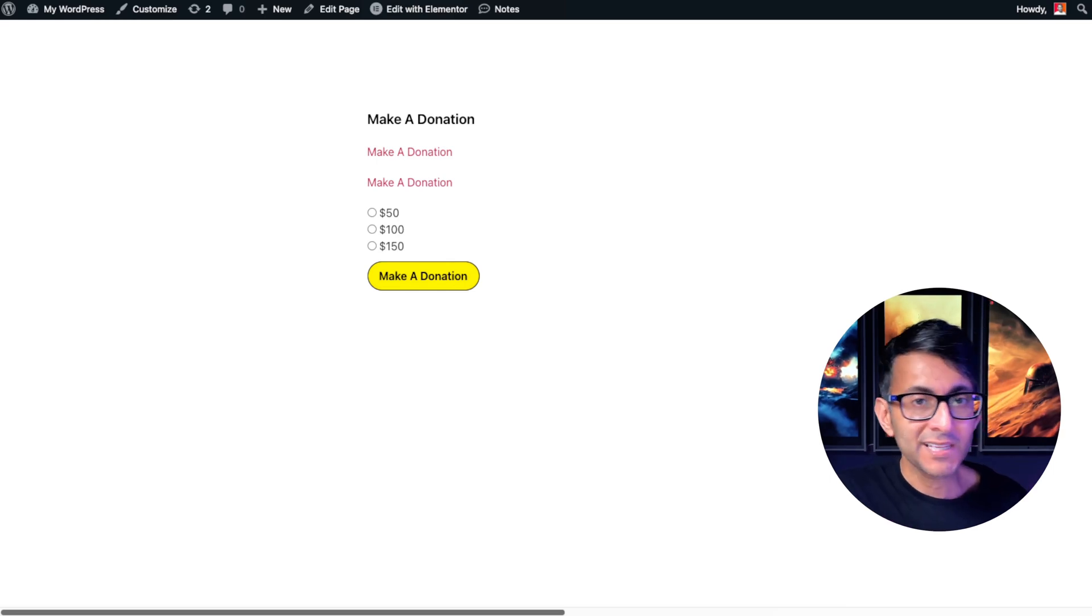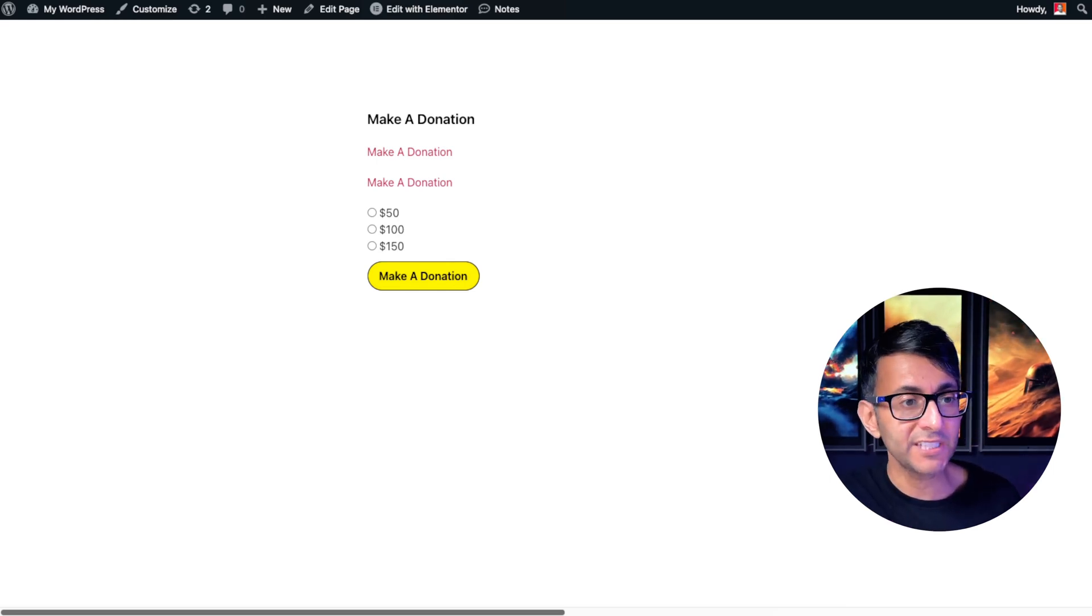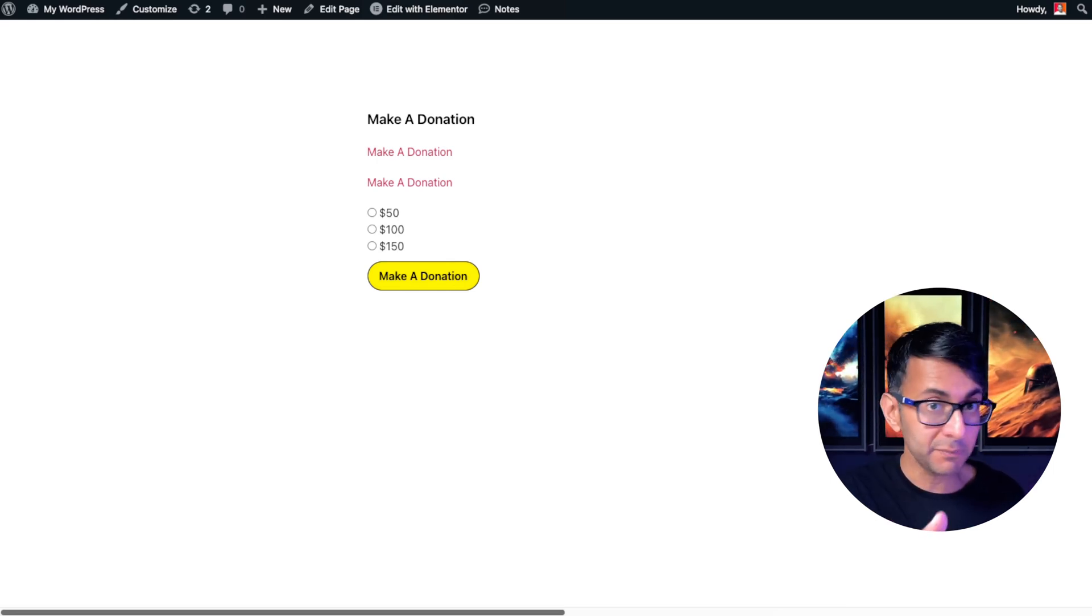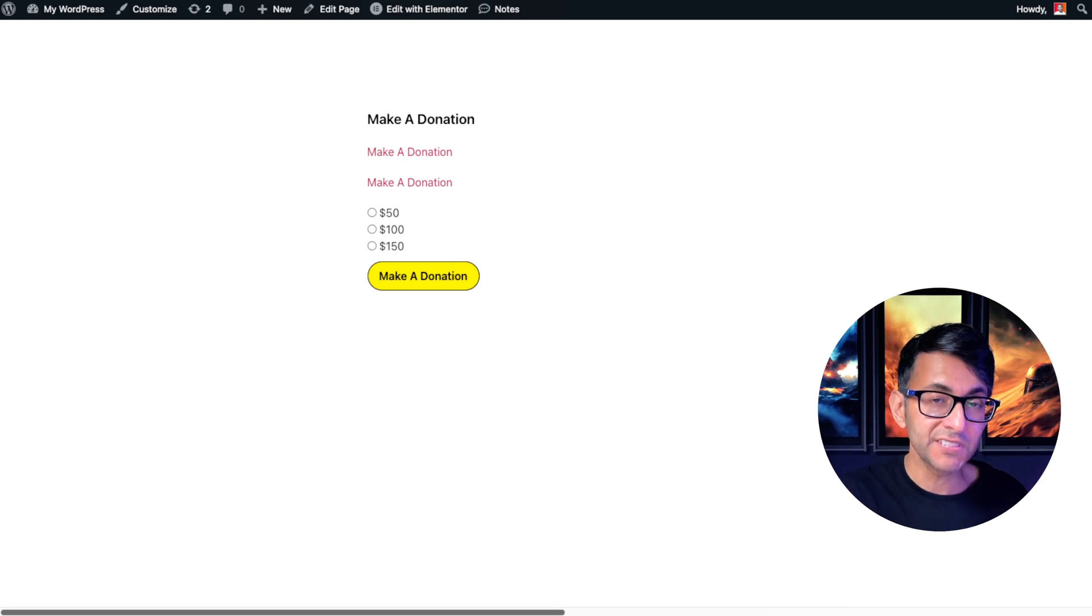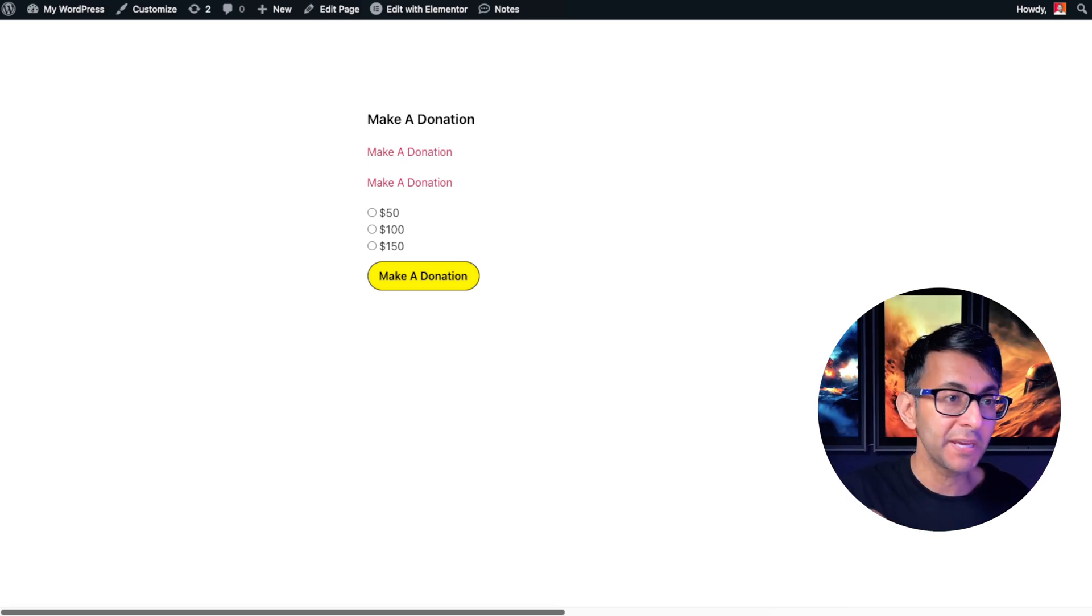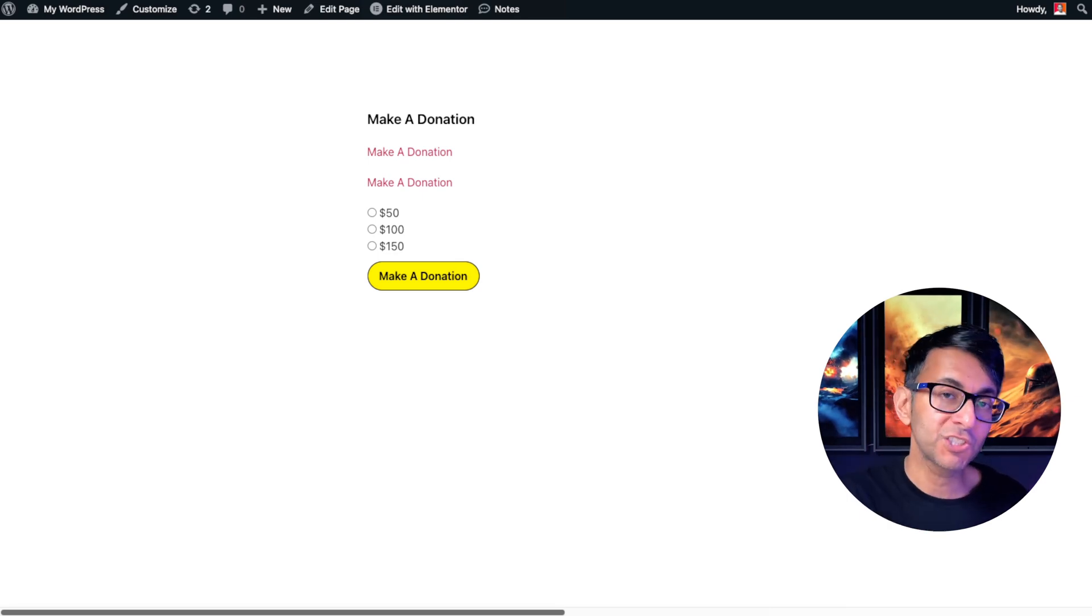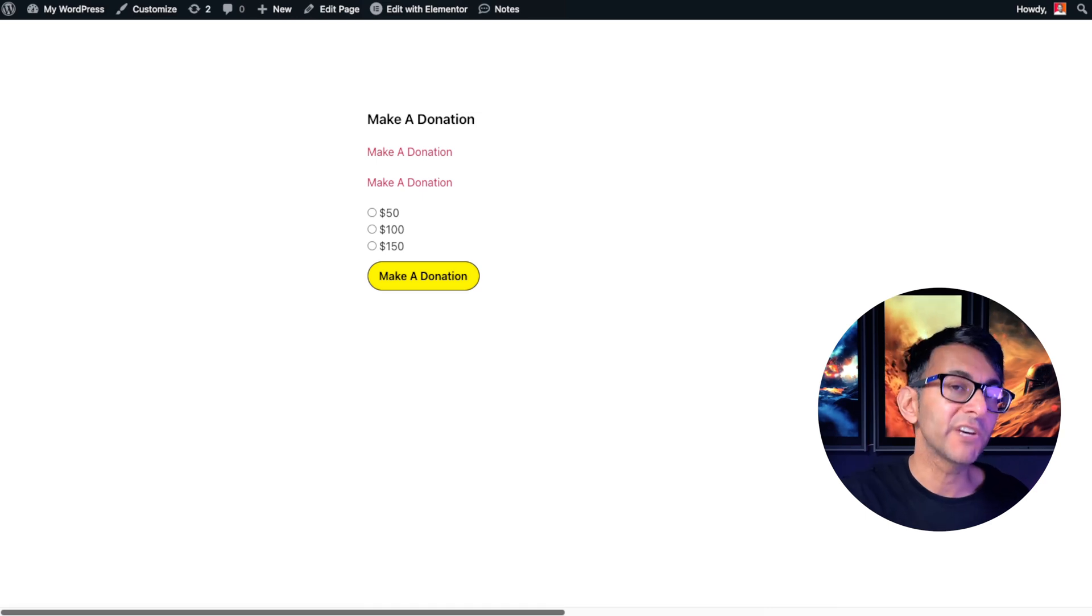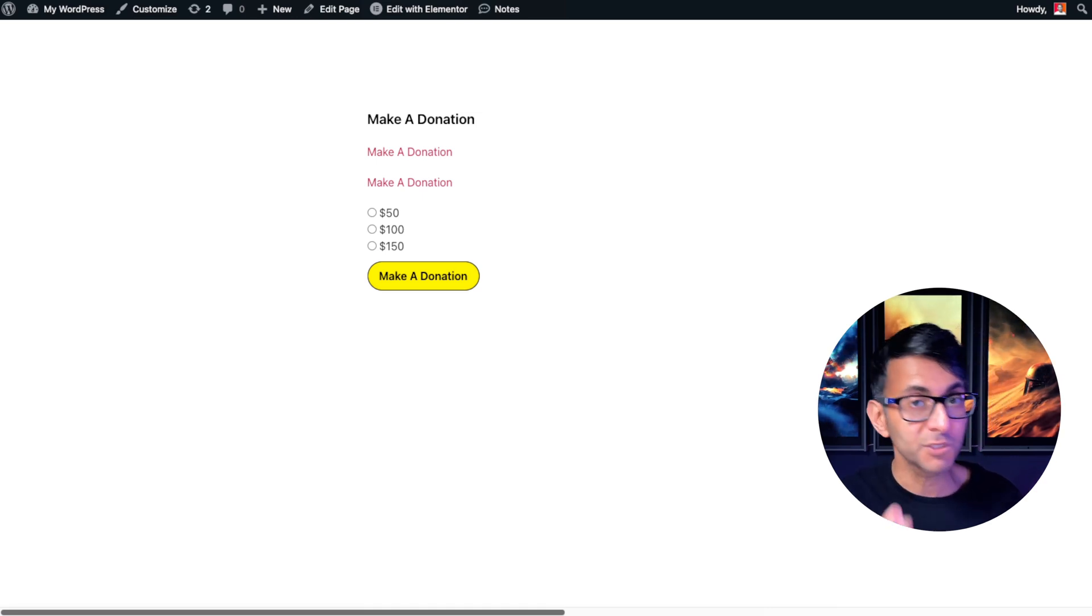I'm going to show you how to add buttons or links where people can pay for a donation or they could pay for a product or a service with a free code snippet. Let me show you what it does and I'm going to show you the code snippet. I've got multiple versions because I want to show you multiple ways to do this.